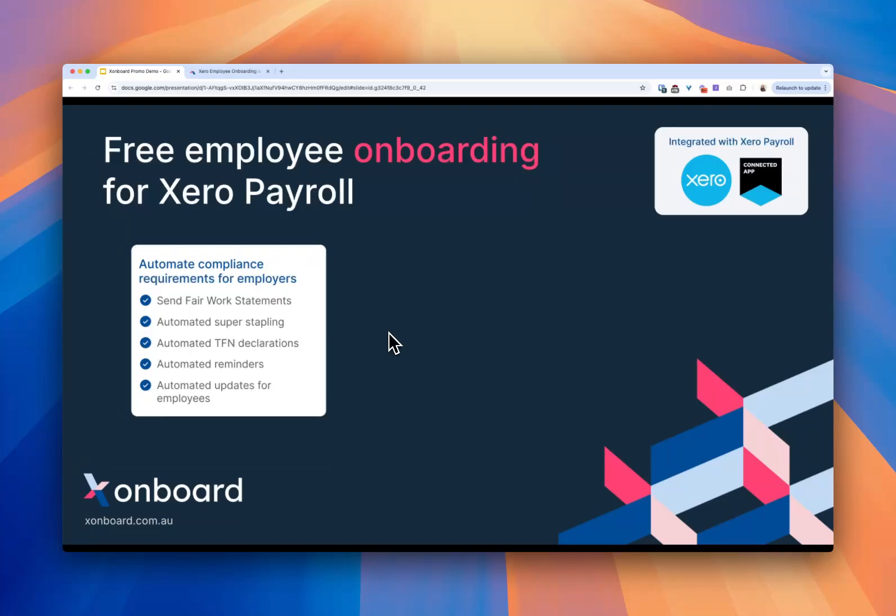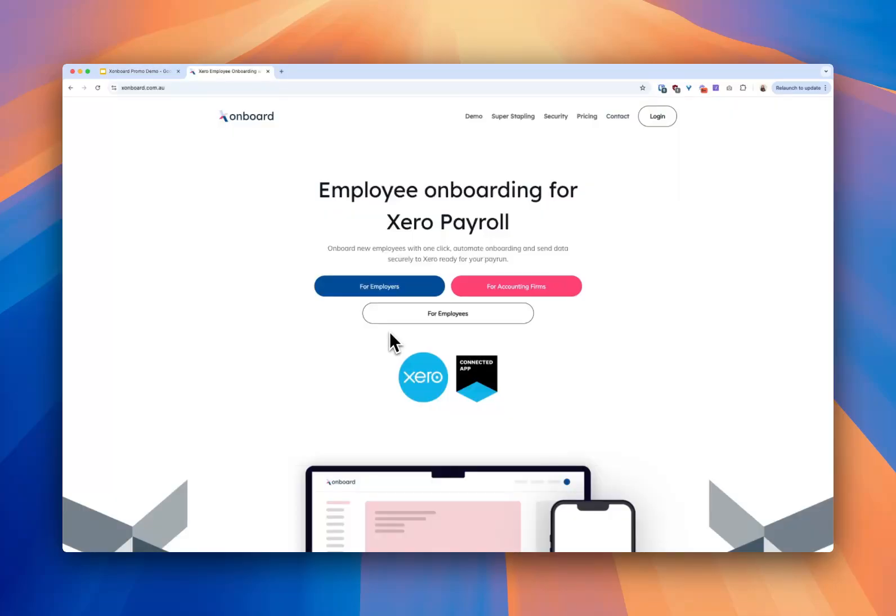So let's have a look at how easy it is to get started with Xonboard. It takes under two minutes. Here's Xonboard, the website.